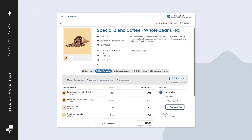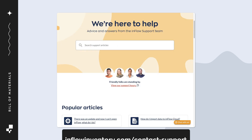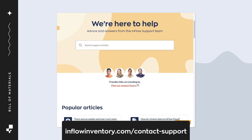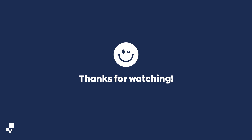That covers how to create a bill of materials. If you have any questions, feel free to get in touch with the Inflow team. You can find contact details on screen or linked in the description. Thanks for watching!